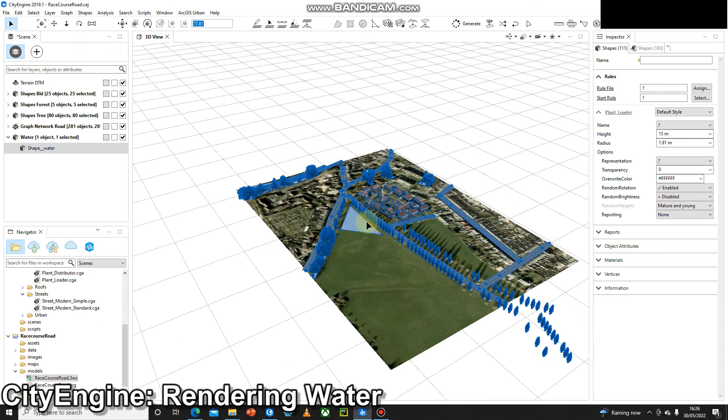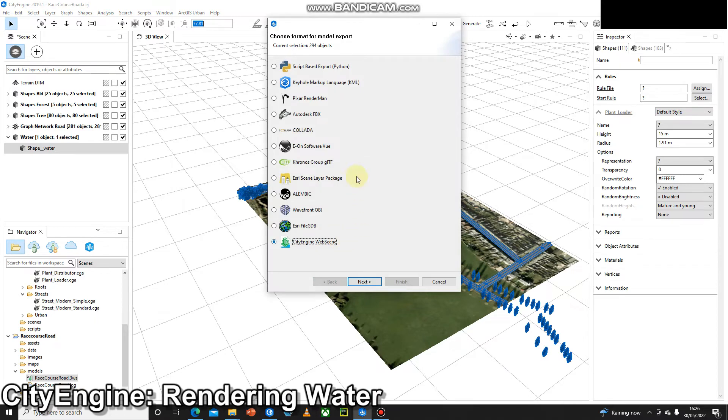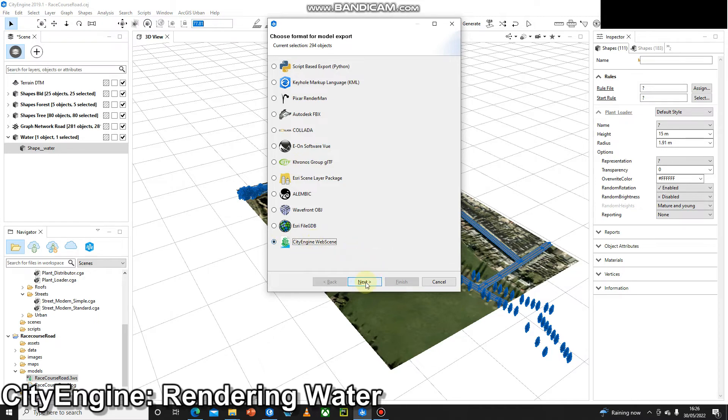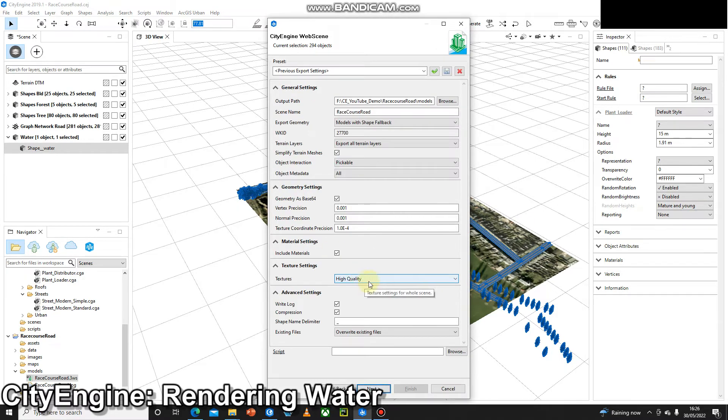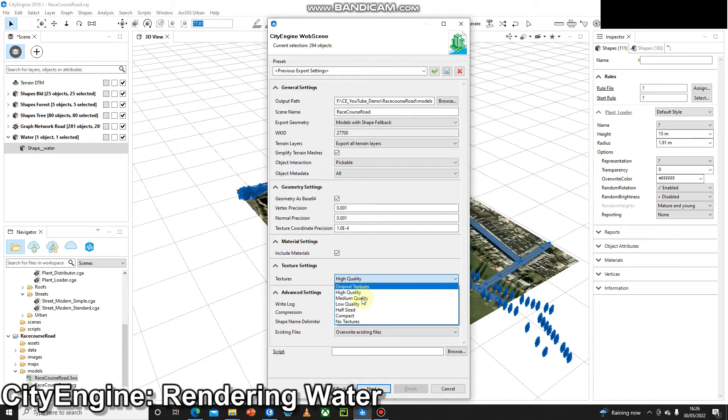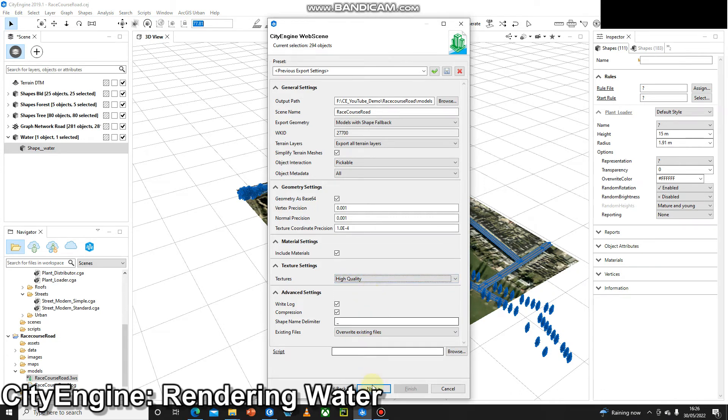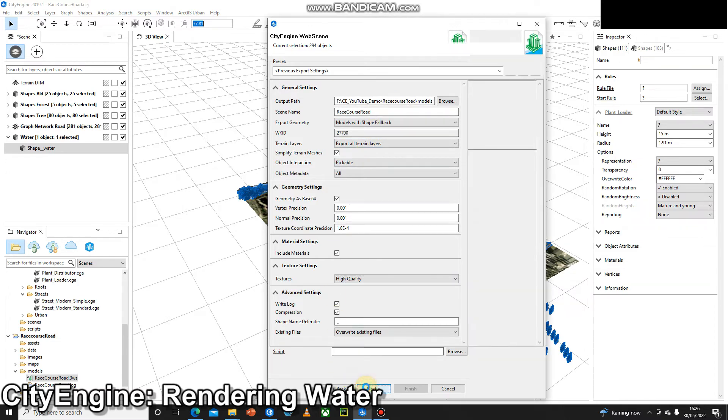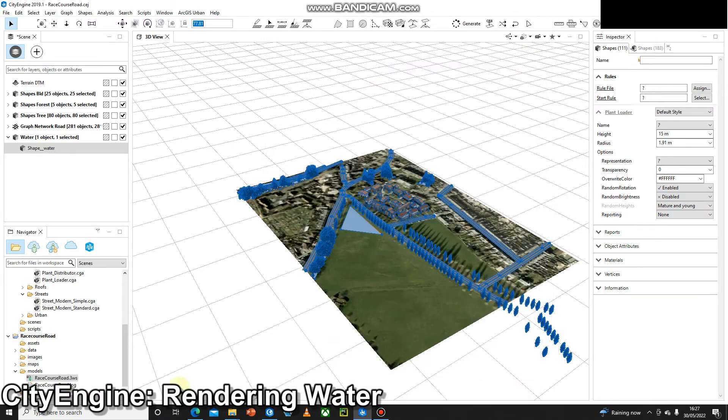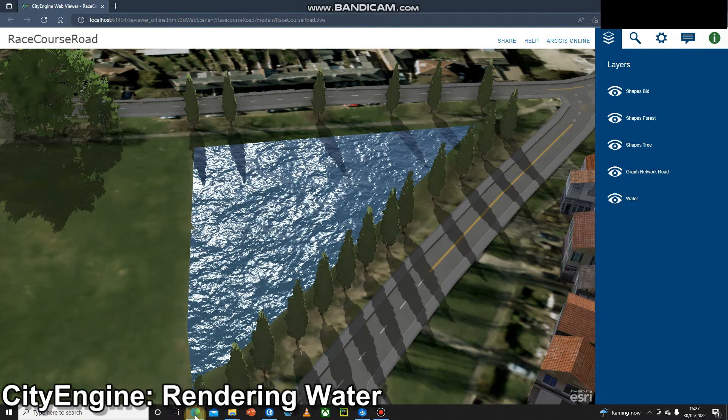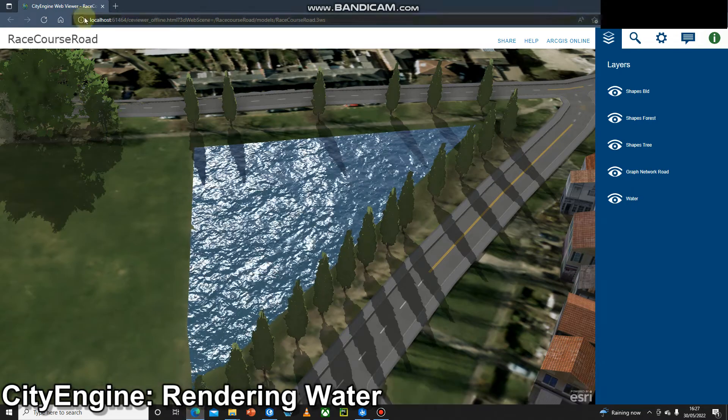We can do Ctrl+E to bring up the Export Models window. Then we want this bottom option, CityEngine Web Scene, same as normal, and click Next. You can pick any texture settings you want—I've gone high quality. Again, make sure you know where it's going to be saved, press Next, and then press Finish. Obviously I've already exported mine, so when we go over to there...